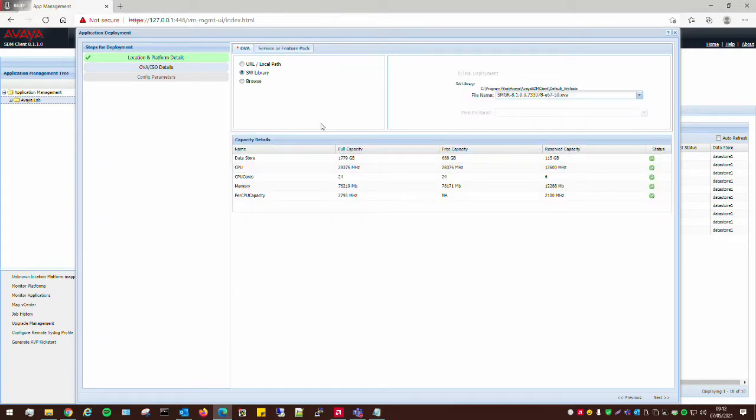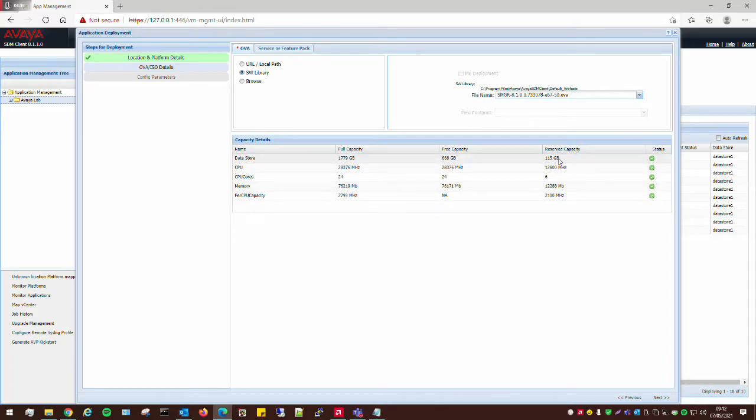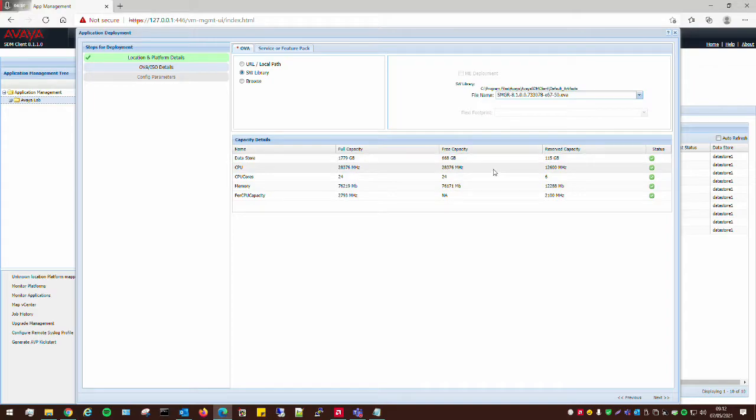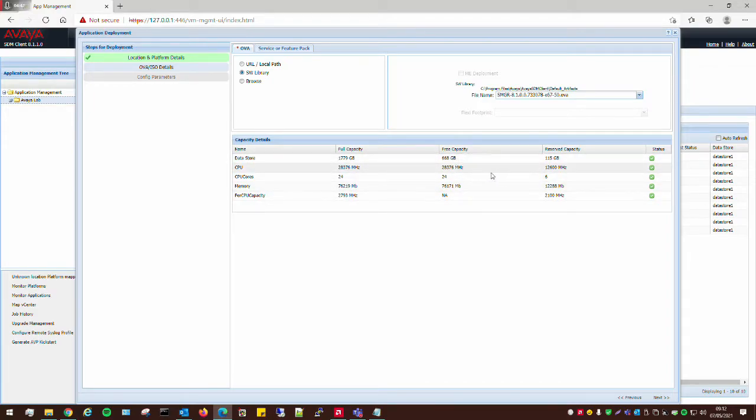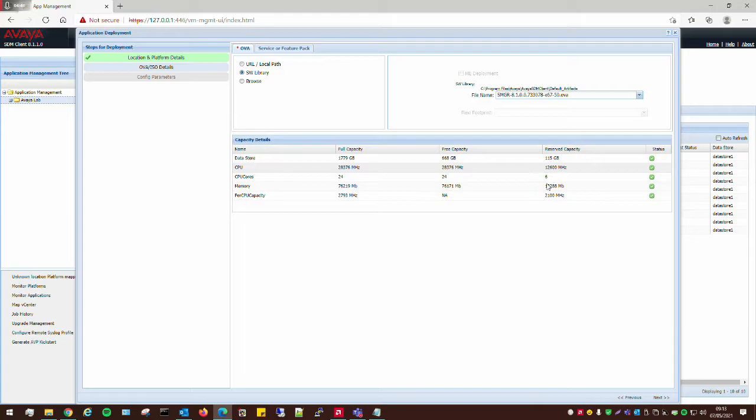And then what happens at this stage is SDM will check to see if the VMware ESXi host actually has enough resource. So, it'll make sure it has enough disk space, enough memory, enough CPU resource, and also whether it has enough to reserve that as well. We've got all green ticks on here, so we're all good for that.